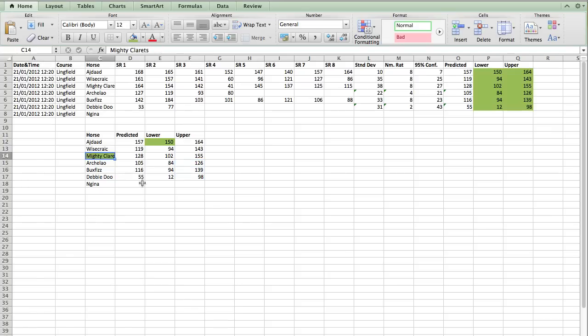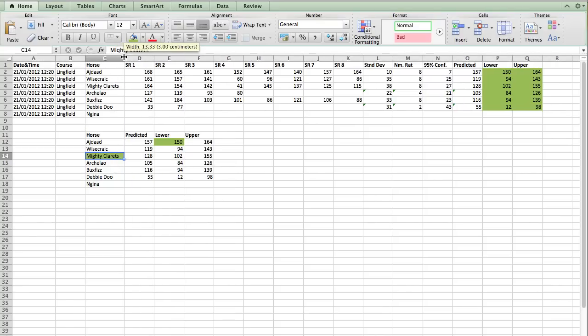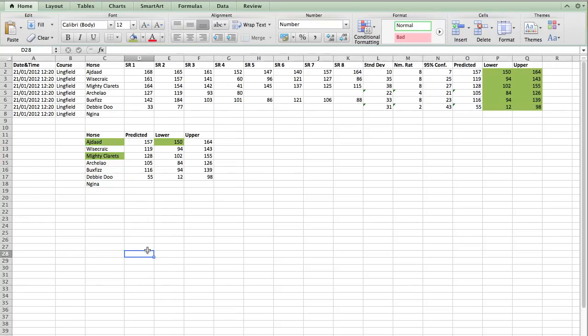Oh, sorry, Mighty Clarets. The column wasn't wide enough. There we go. It's going to be Mighty Clarets. And there we have two potential runners in this race.